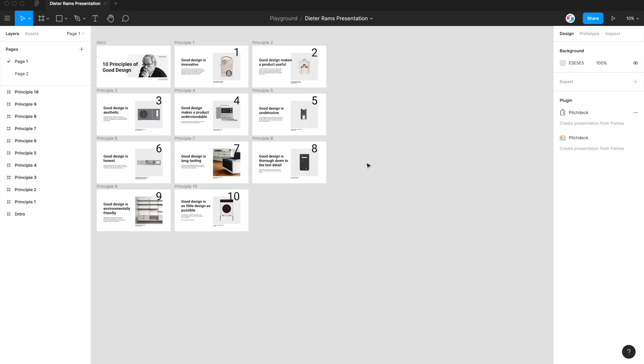Hey everyone, today I'm going to be showing you how to add custom animations to your presentations in Figma using the Pitch Deck plugin.